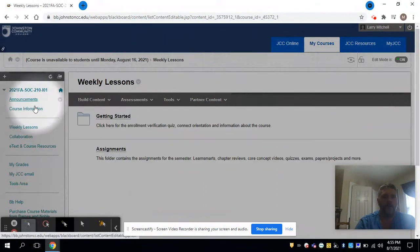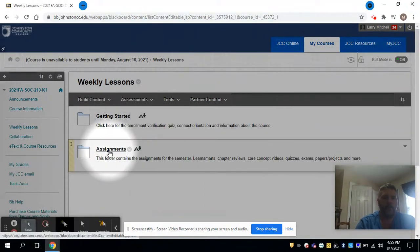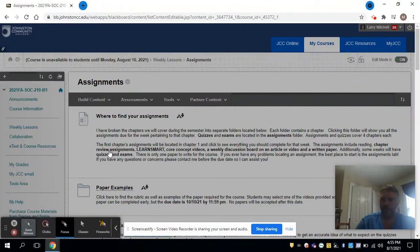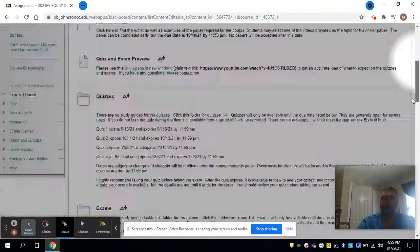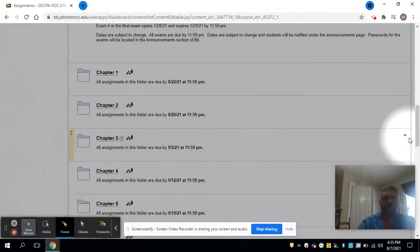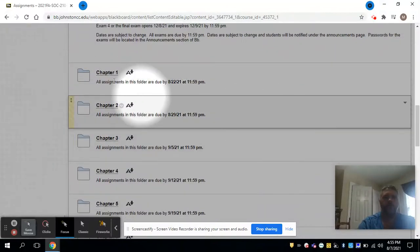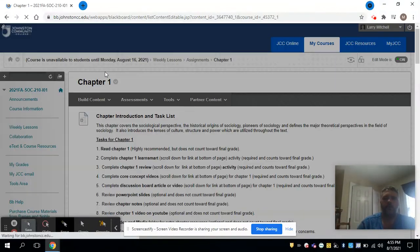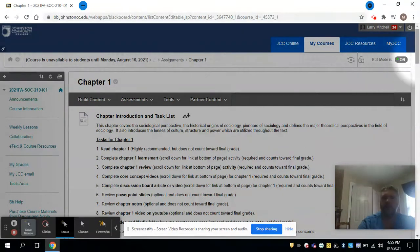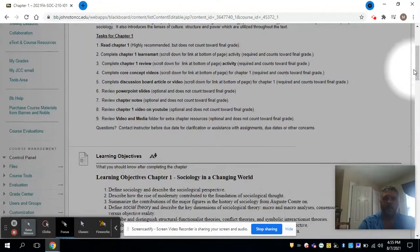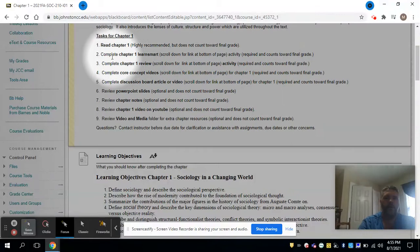Now here's the really important part: when you're clicking for your assignments under the weekly lessons in the assignments tab, I have broken the course down into chapters. We will start at chapter one and it gives you a task list. Some of these are recommended, some are required, some count toward the grade, some do not—they're all listed here.